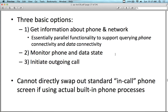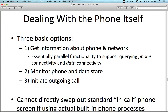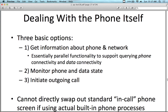You cannot directly swap out the standard in-call phone screen if you're using an actual built-in phone process, but you can override certain things. This is how Google Voice works — you can install Google Voice as an app and override things so that when a call comes in, instead of stopping it, you can put up a dialog saying do you want to catch it on your cellular service or on your Google Voice service, and then select an option. This is how the old interface used to work in terms of selecting how to receive a call.